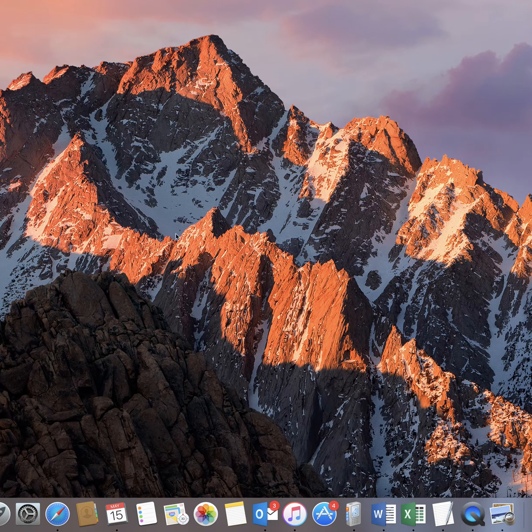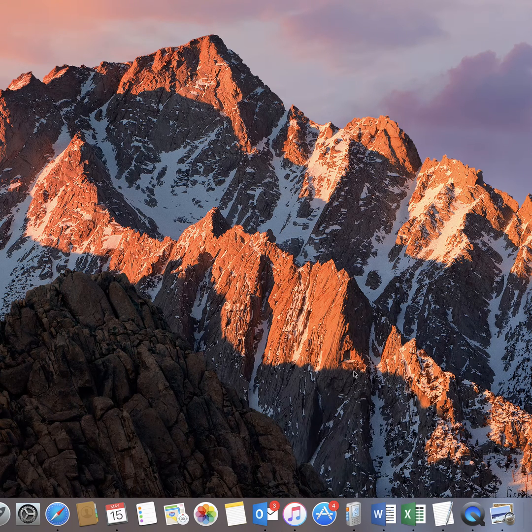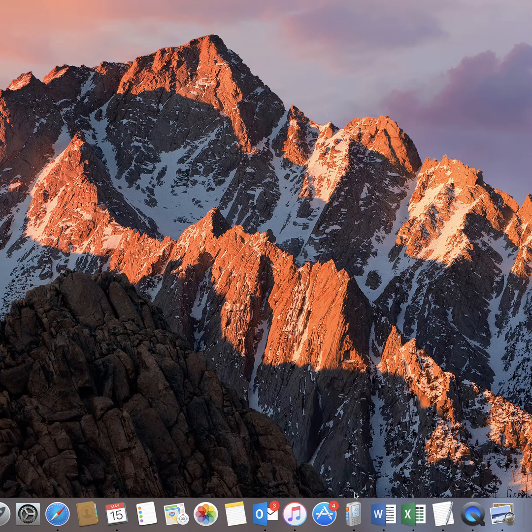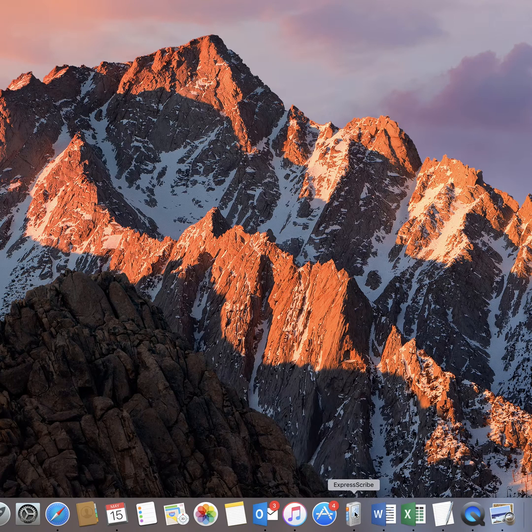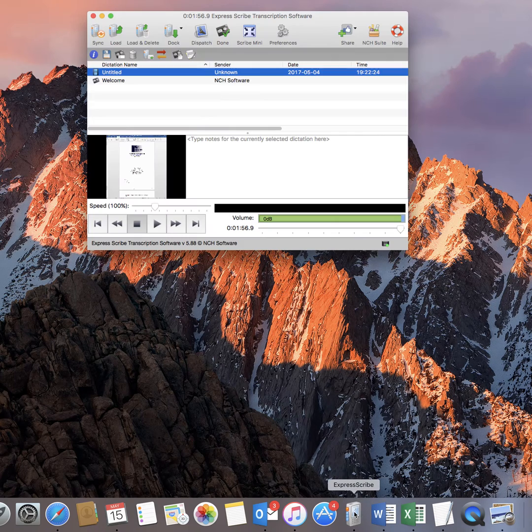Hi, I'm Sam from Transcription City and today I'm going to show you how to load an audio or video file into ExpressScribe for Mac.